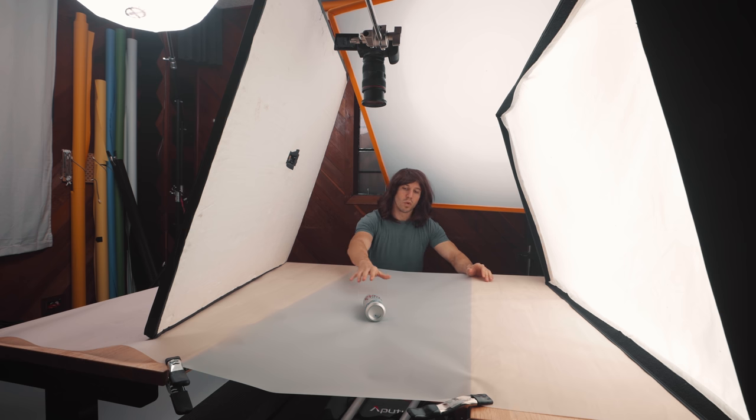Before I show you guys how to create the freezing effect, I'm going to run you through a little bit of the setup that we're working with today. I've chosen to do Coors because I think that's a great product to use for this freezing effect.